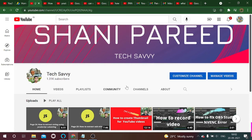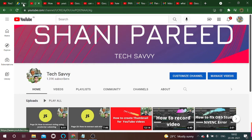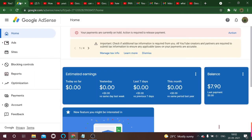Hi all, welcome to our channel. Today we are going to discuss how to fill the tax information in Google AdSense. Let us see how it happens.